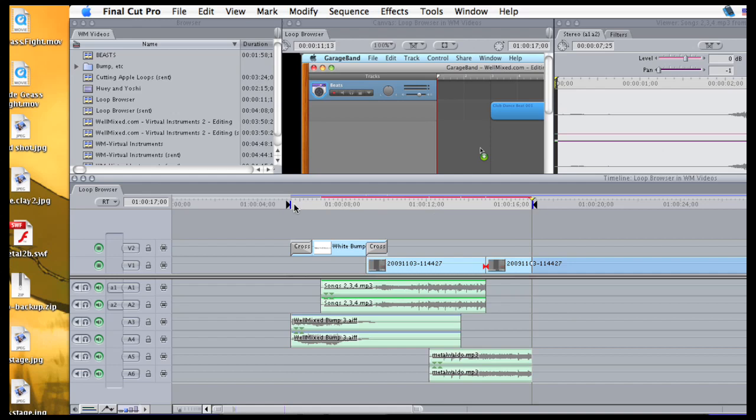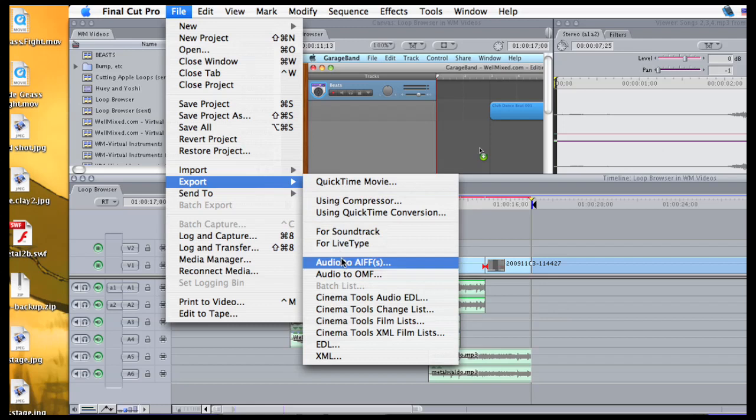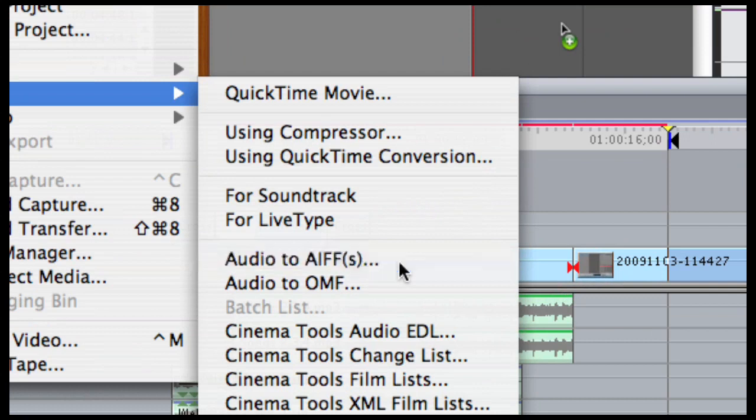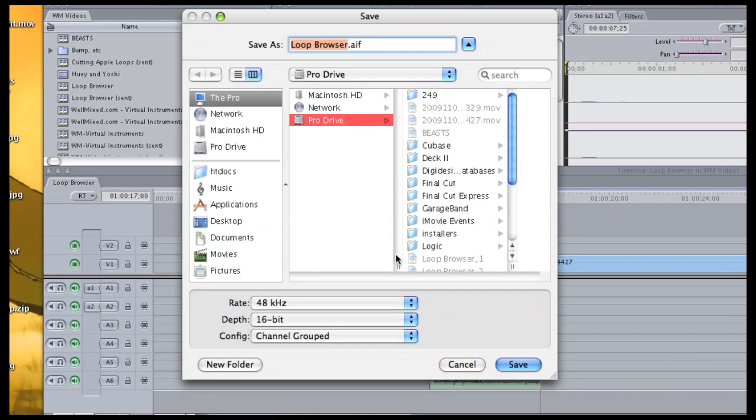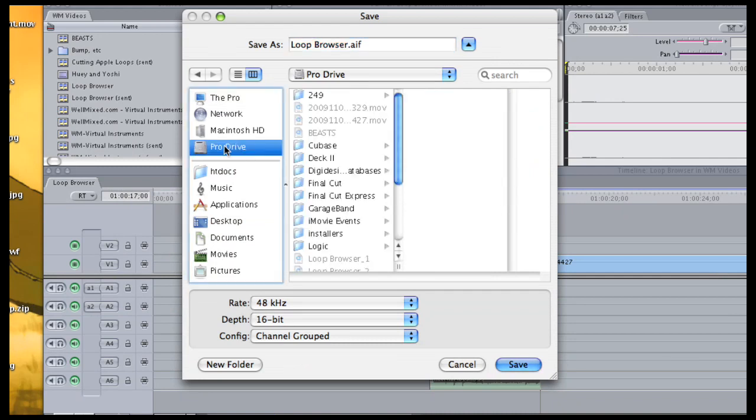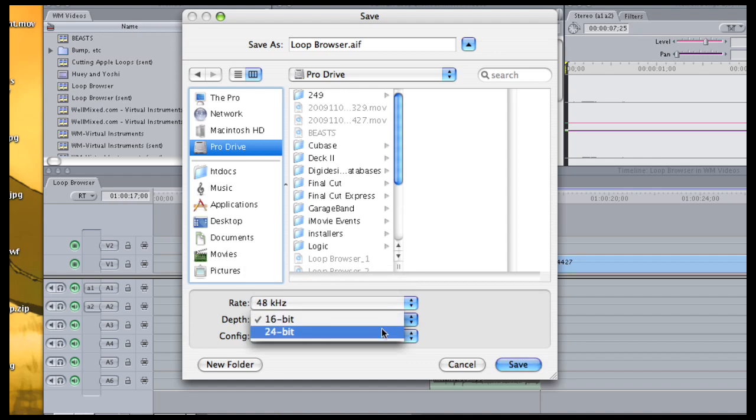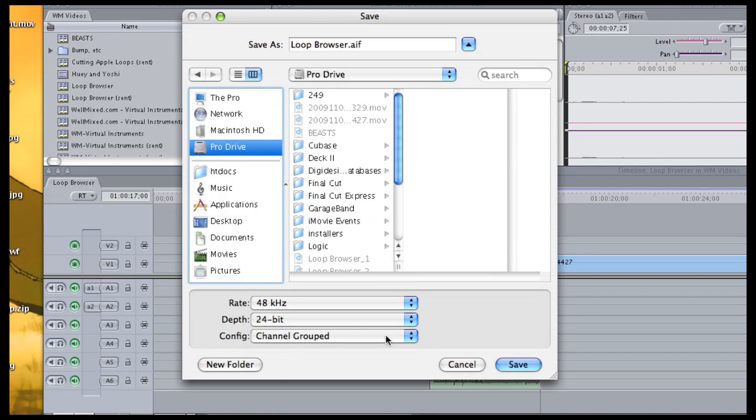So the only thing is to go up to the file menu, come down to the export command, and then we're going to click Export Audio to AIFF. OK, there's the dialog. Now it's very important to know where you're saving your output. I'm going to click on the Pro Drive. That's where I'm going to save this thing. And then the other important thing to remember on this dialog is make sure that you're saving as Channel Grouped. That'll make sure you get six different files in this case.